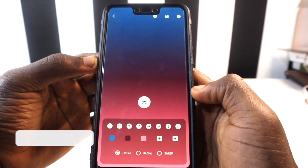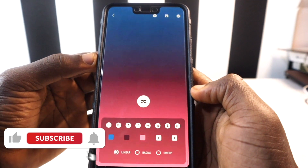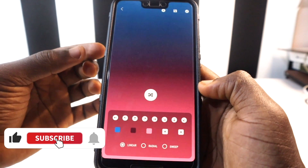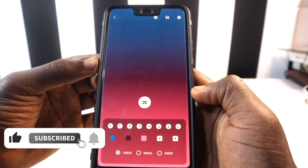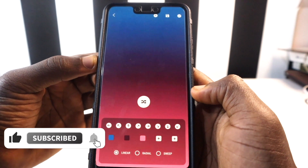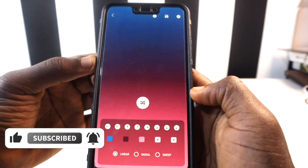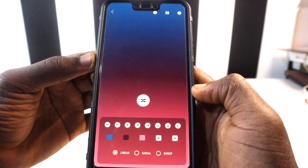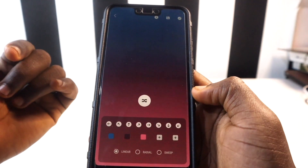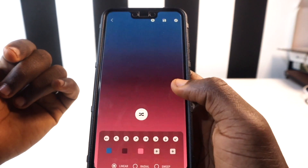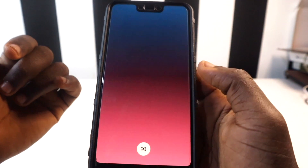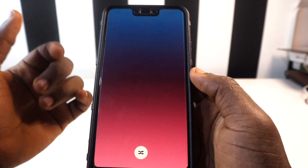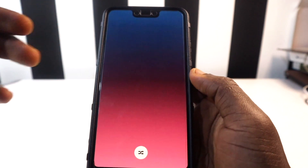If this video was helpful, give it a thumbs up so it reaches more people and don't forget to subscribe to the channel because I'll be bringing you more new apps every month. Check out the linked video if you want to know more about Android 12. I'll catch you in the next video — peace.